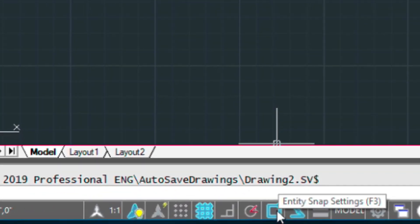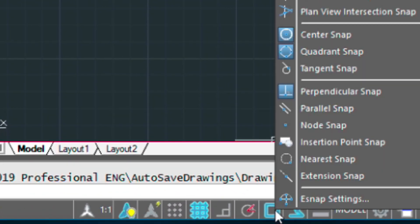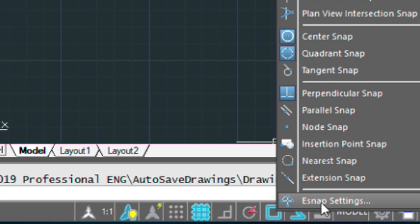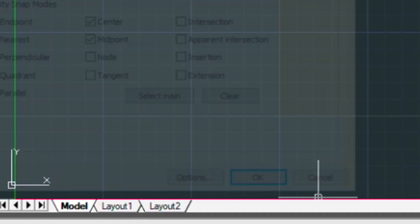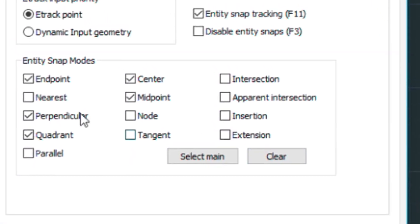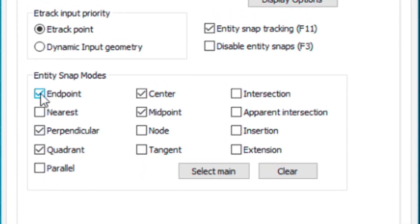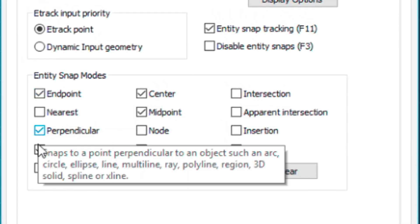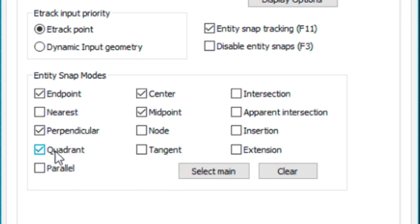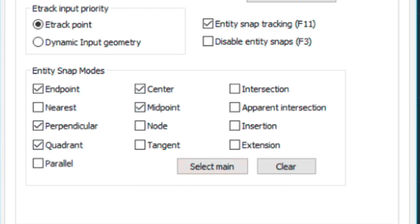Before we do that, let's have a look at our object snap settings. Right click on the icon there, choose e-snap. We've got end point, perpendicular, quadrant, center, and midpoint selected.